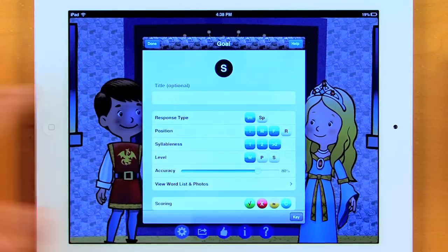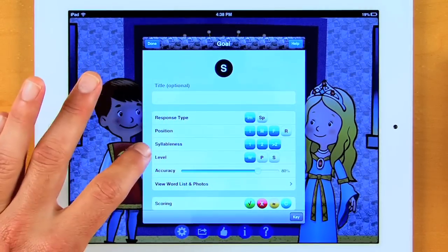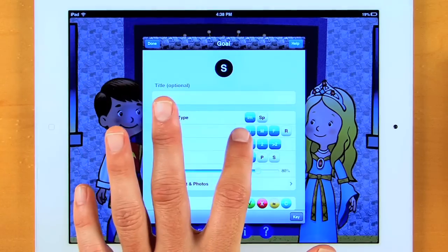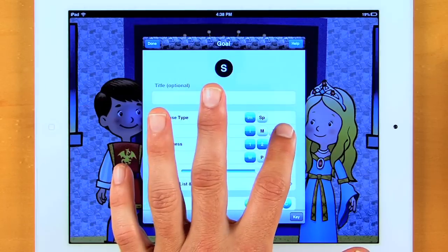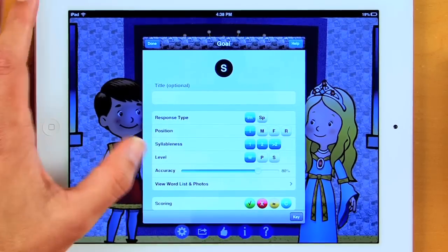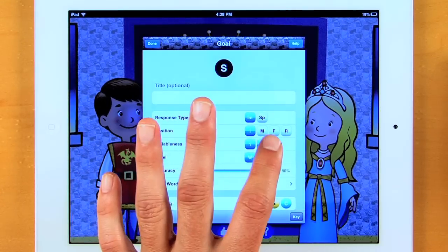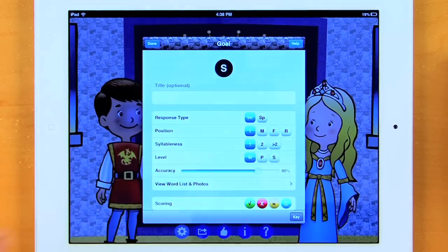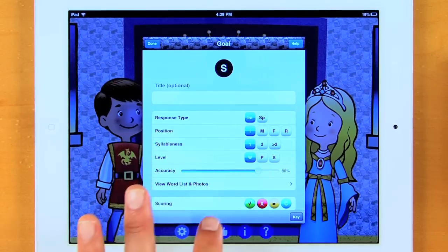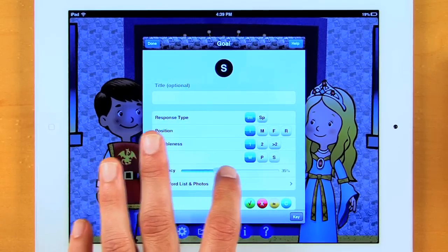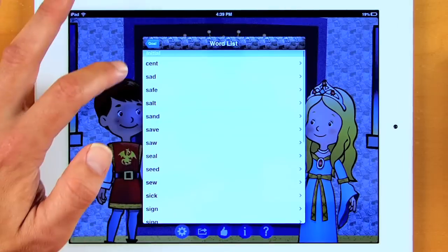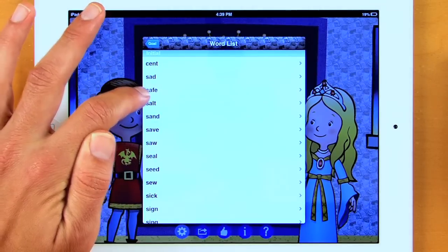I tap a sound — we're going to choose the S sound — and now I can tailor my goal to meet the individual needs of the student. I have my response type; I can do imitated or spontaneous. I can also choose to activate positions by simply tapping: initial, medial, final, or recurring. I can look at the syllableness of a word and choose one syllable, two syllable, or greater than two syllable words. For this one, we're just going to do one syllable words. I can also choose to present stimuli items at the word, phrase, or sentence level. I can change my accuracy by swiping this bar, and I can view all of the words that would be in my game.